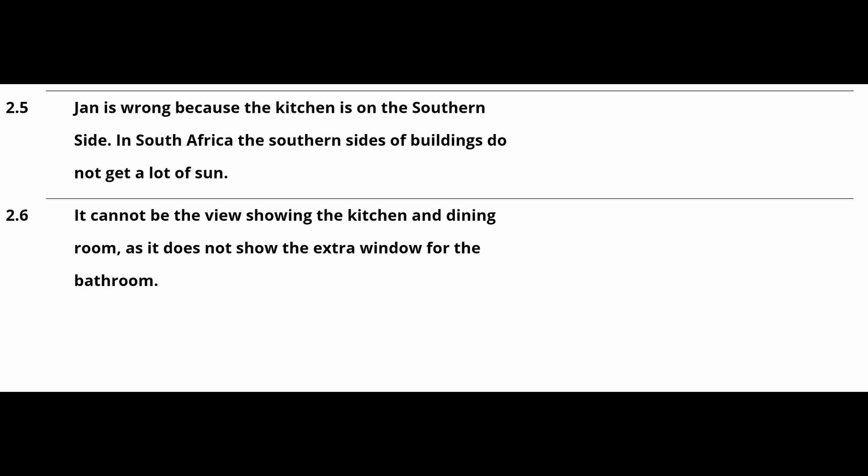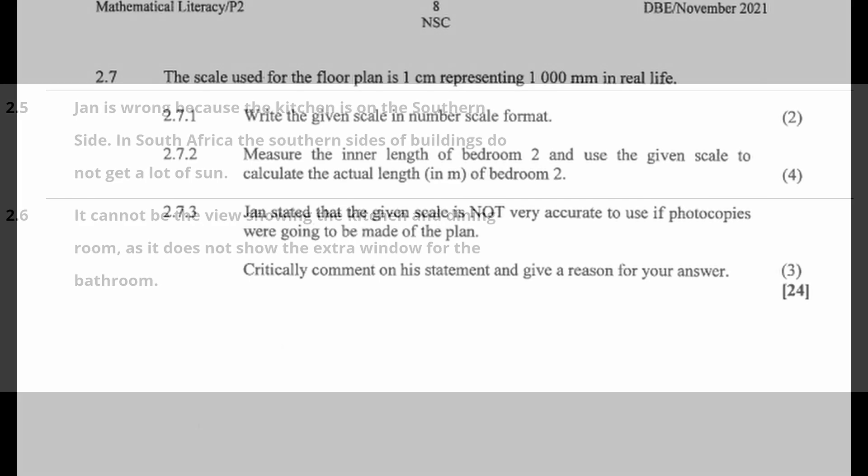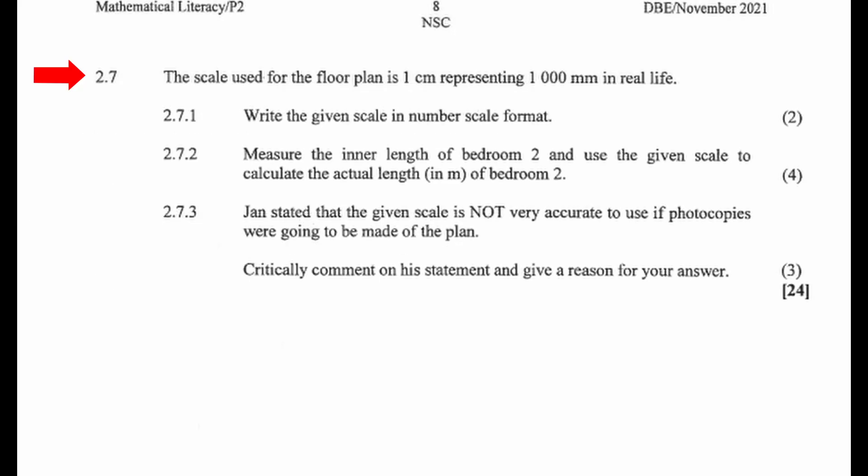2.7: The scale used for the floor plan is 1 cm representing 1000 mm in real life. 2.7.1: Write the given scale in number scale format. To write the scale in number format, we will first have to convert one of the measurements to the same units of the other.